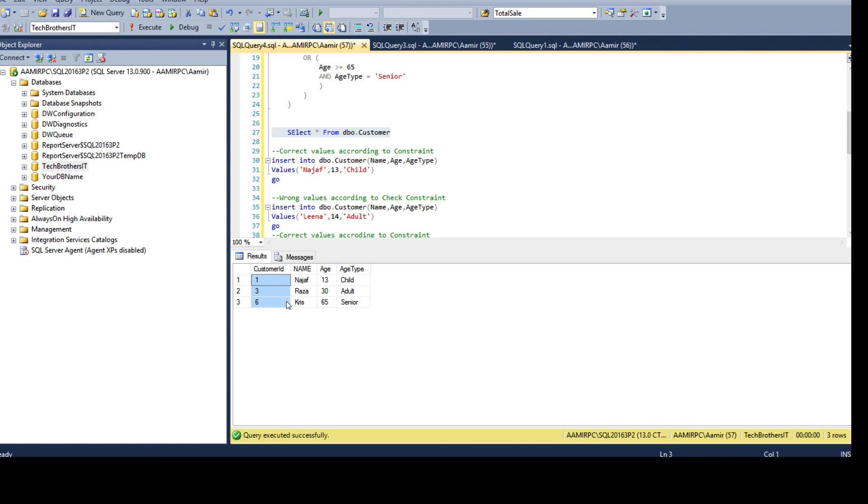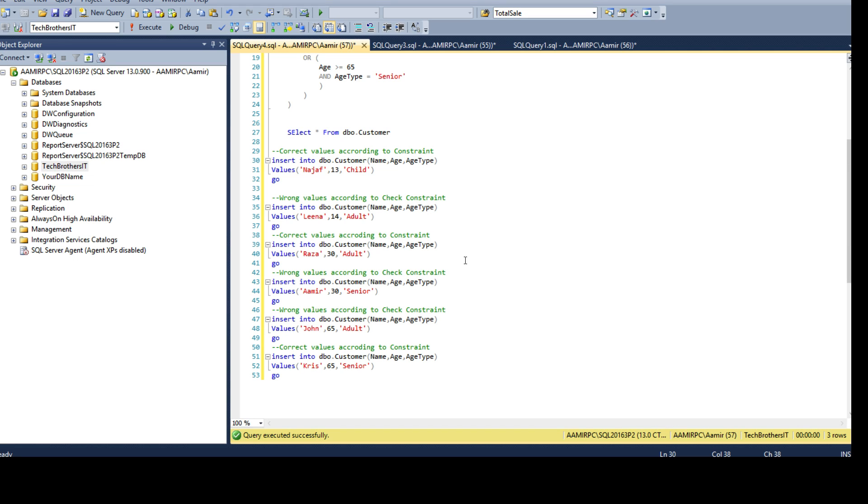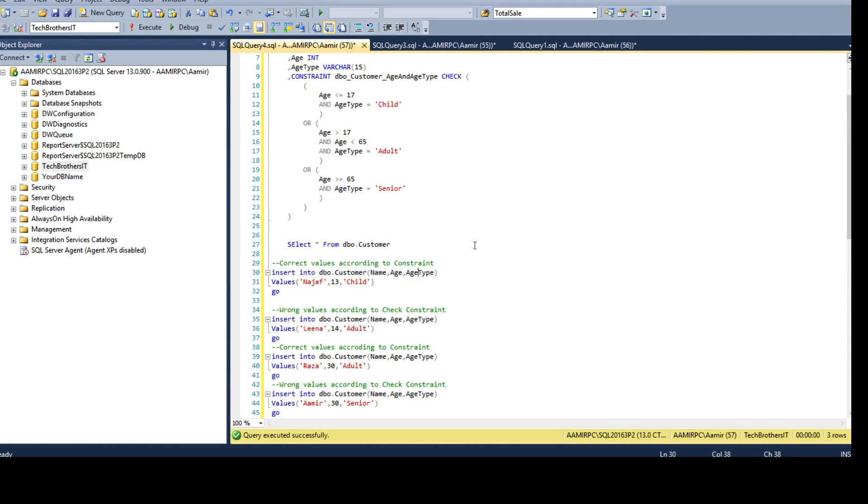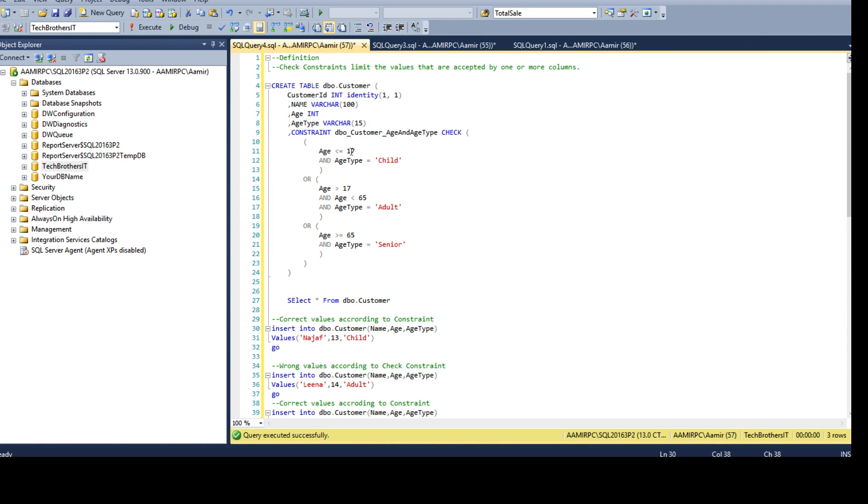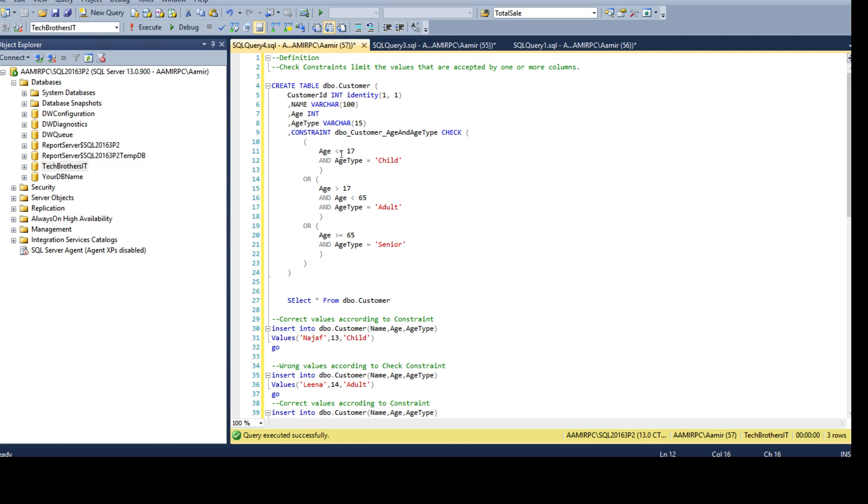By using check constraint we can limit and implement those rules for our data validation and if the data does not qualify we do not insert that data. Thanks very much for watching this video and I hope you learned how to create the check constraint with multiple columns. As we have given example for age and age type, in your case maybe you will have a more complex scenario but this is the way to start creating check constraint on multiple columns in your table. Thanks and I will see you guys next video.